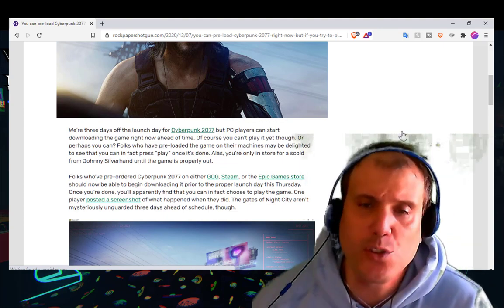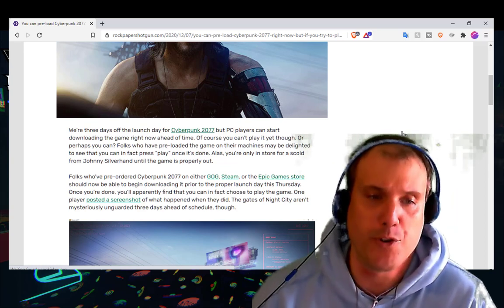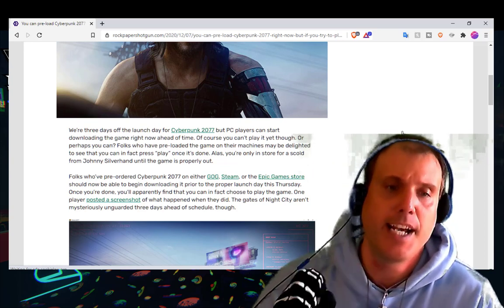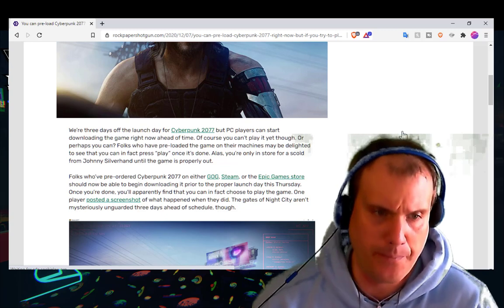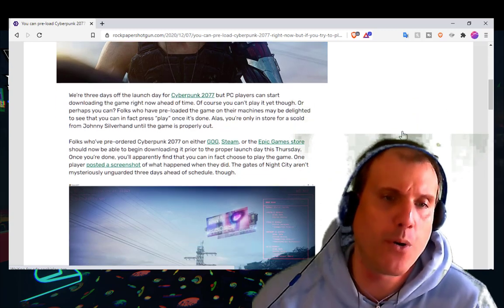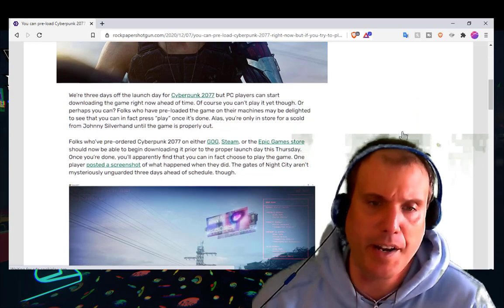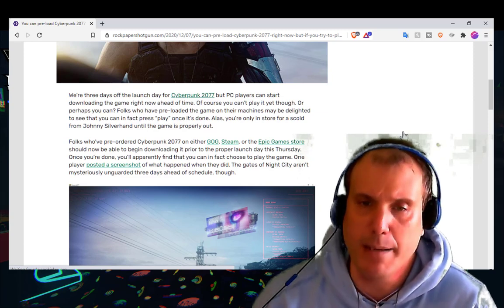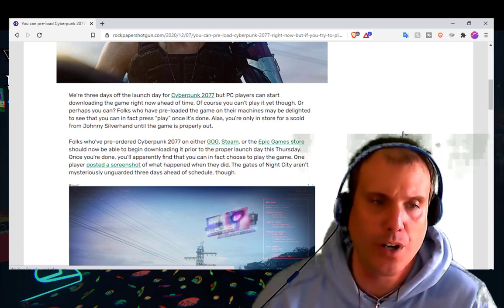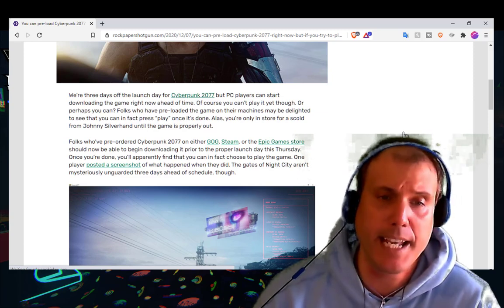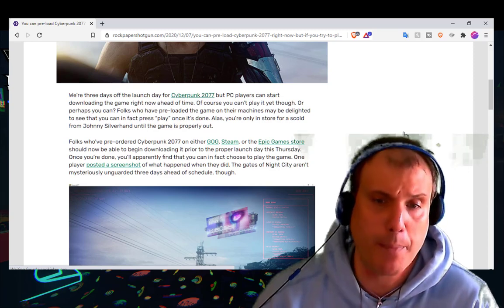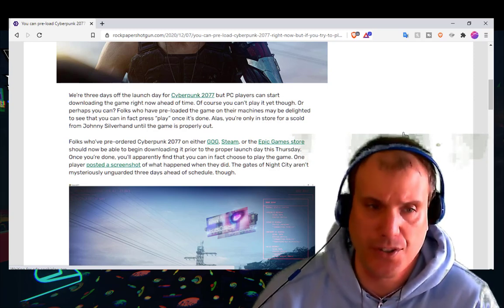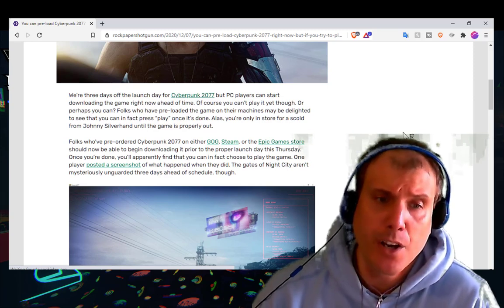Folks who've pre-ordered Cyberpunk 2077 on either GOG, Steam, or the Epic Game Store should now be able to begin downloading it prior to the proper launch day this Thursday. Once you're done, you'll apparently find that you can in fact choose to play the game.